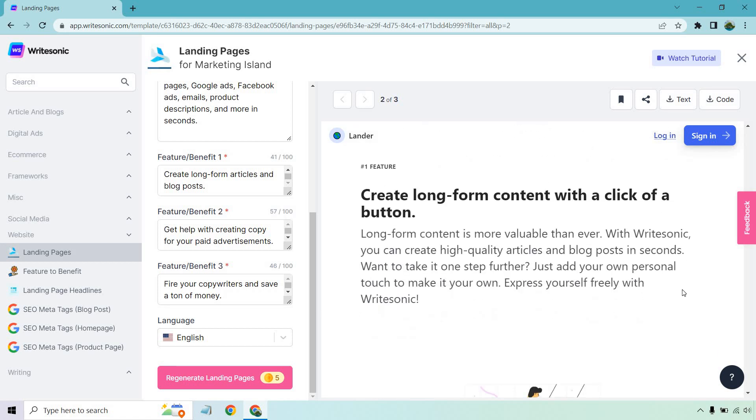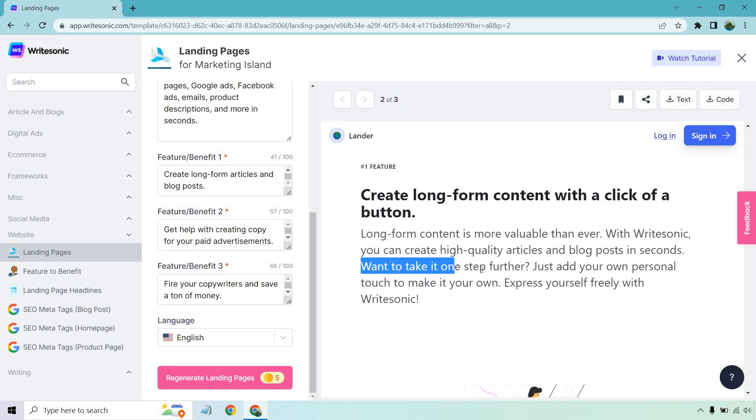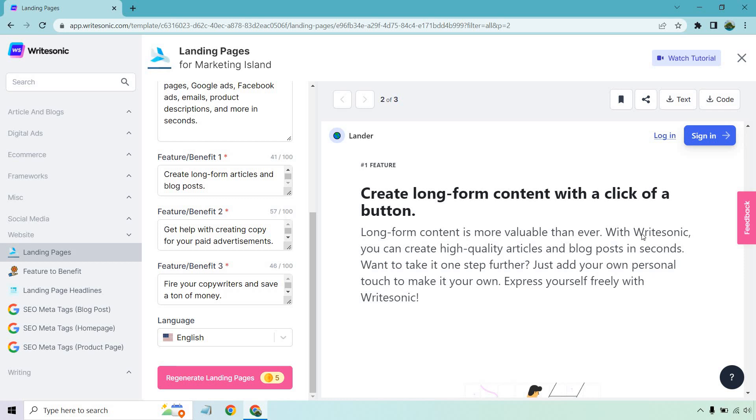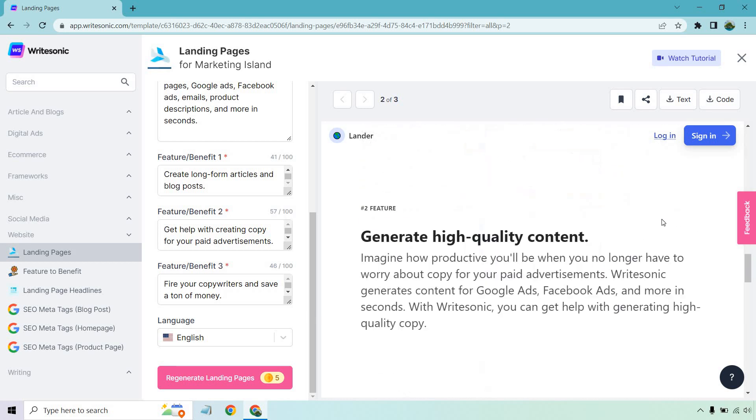So, create long-form content with the click of a button. It's more valuable than ever. With WriteSonic, you can create high-quality articles and blog posts in seconds. Want to take it one step further? Just add your own personal touch to make it your own. Express yourself freely with WriteSonic. I like that because that, I feel, is a very important part when it comes to any type of AI writing software. Don't forget, it is great that you can do it with a few clicks. You don't need to write as much. But don't forget to add in your own touch. You can delete some things. You can edit. You can wordsmith it. That will make it your own in your own voice.